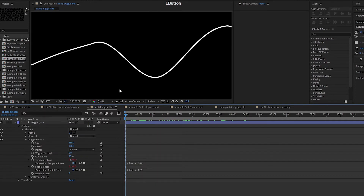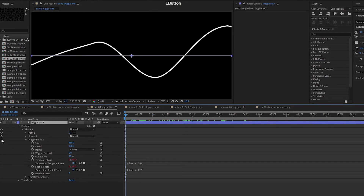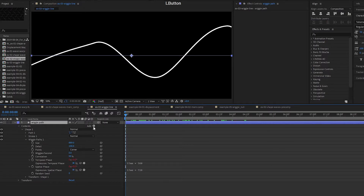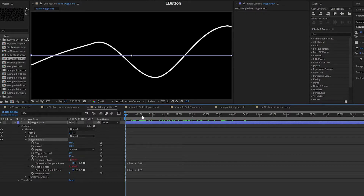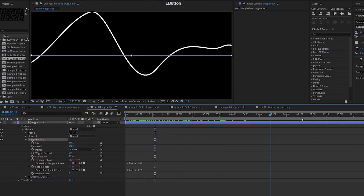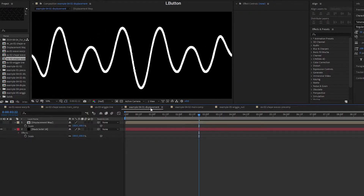Next one, we have a wiggly path — sounds like jiggly path but no. So wiggly path on a stroke. I am only playing around with the temporal and the spatial phase to get my movement. I'm not using wiggles per second. Size at about however much, detail at 100, my points is still at corner, correlation at 99%. So this is what I get — kind of an organic fluid wave.